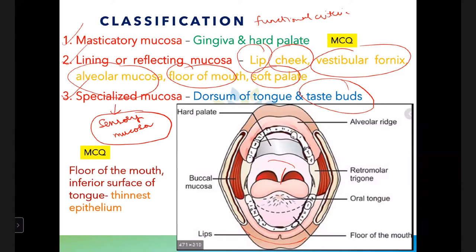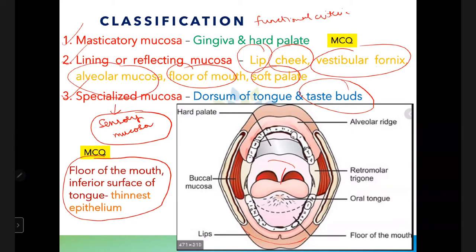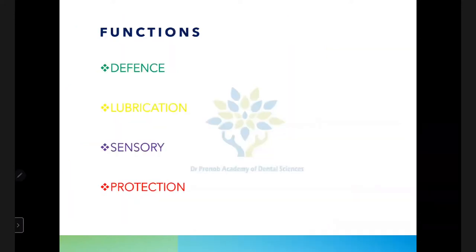An important MCQ point: the floor of the mouth and the inferior surface of the tongue have the thinnest epithelium. The functions of the oral mucosa include defense, lubrication, sensory function, and protection.